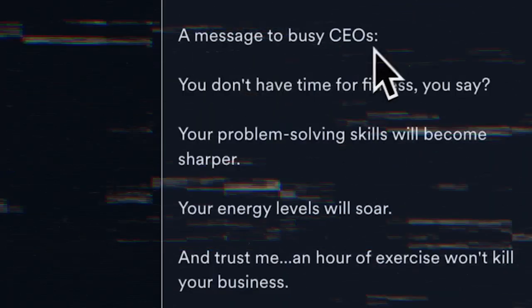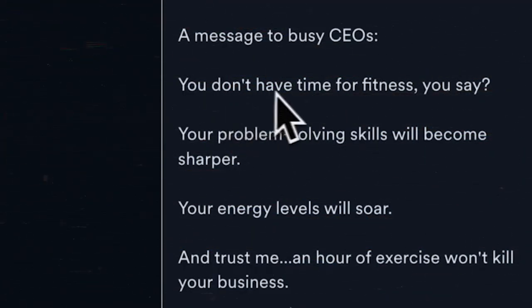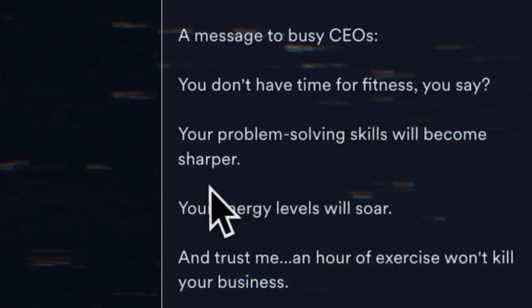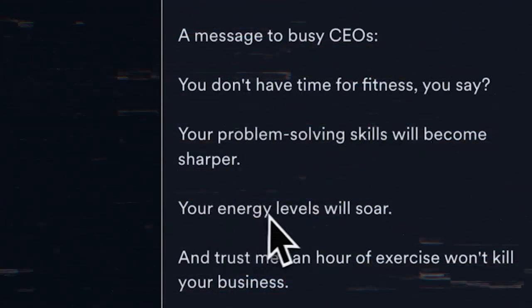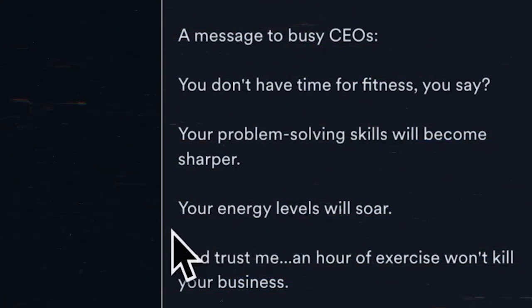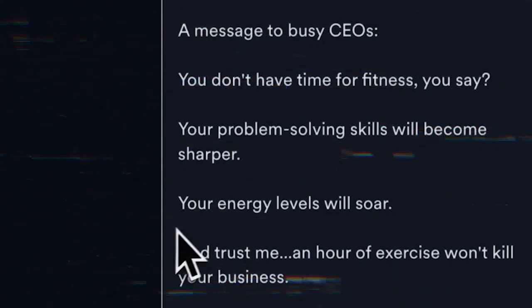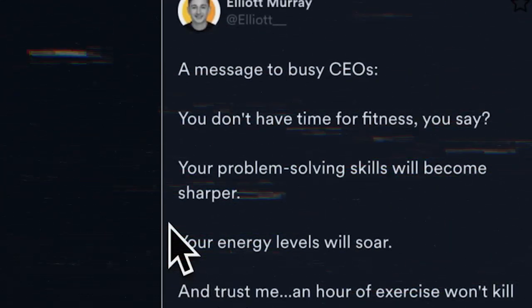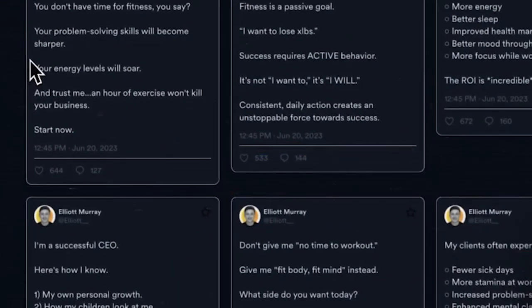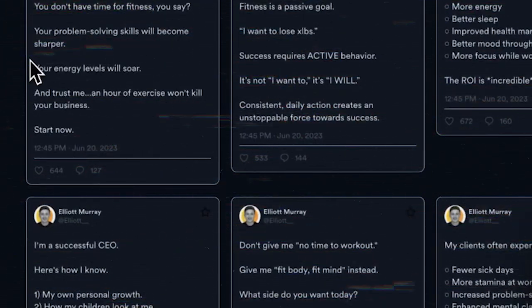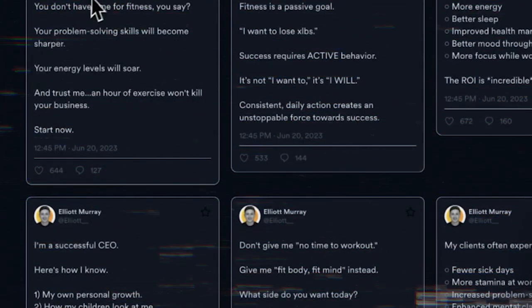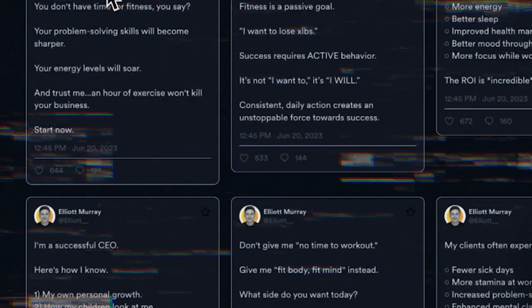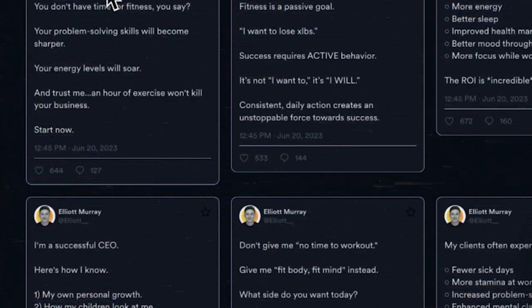Step 3: Select a tweet and schedule it. Now that you've created some seriously awesome tweets using PostWise, it's time to get them out there and reach your audience. Trust me, scheduling is going to be the best thing that has happened to you. Once you've picked the perfect tweet, just click that schedule button and choose when you want it to go live.